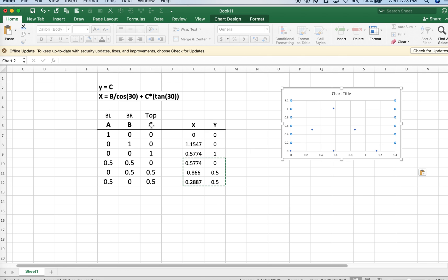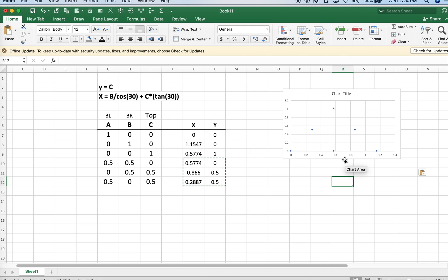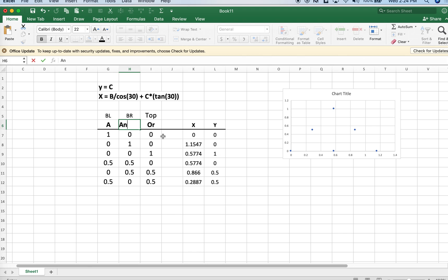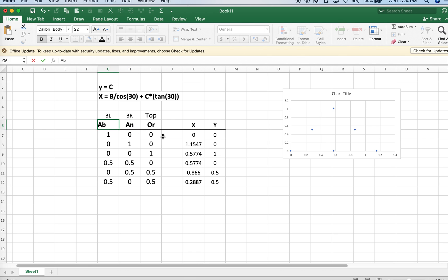Let's say we have plagioclase feldspar compositions. The top of the diagram is traditionally taken as orthoclase. The bottom right is usually taken as anorthite, and the bottom left would be albite.